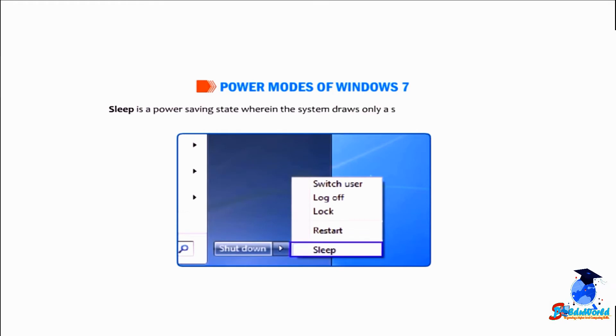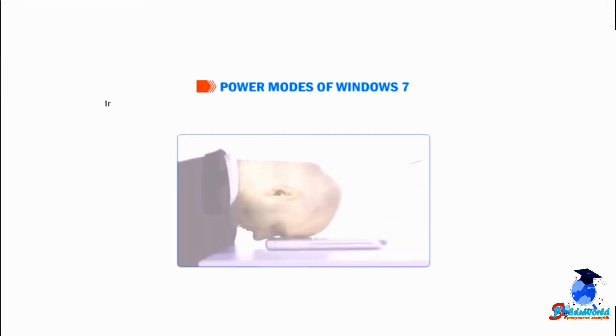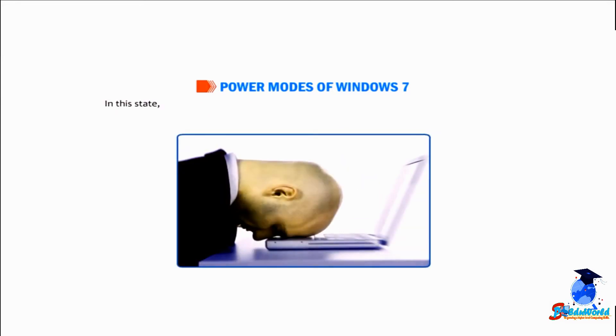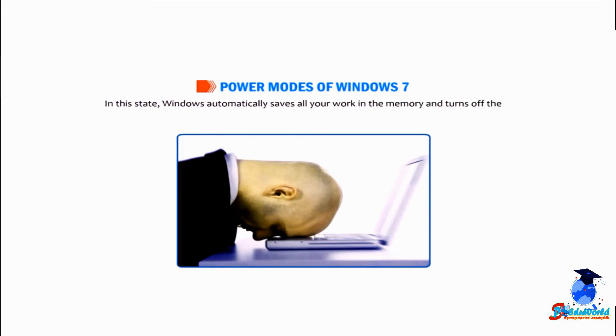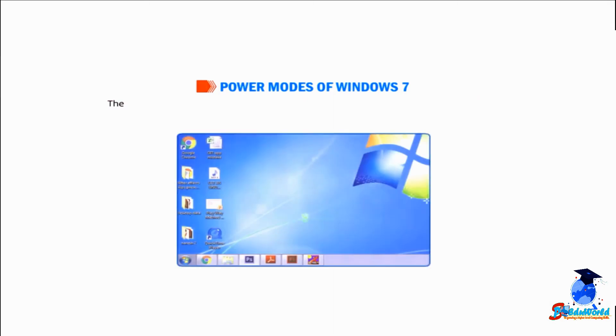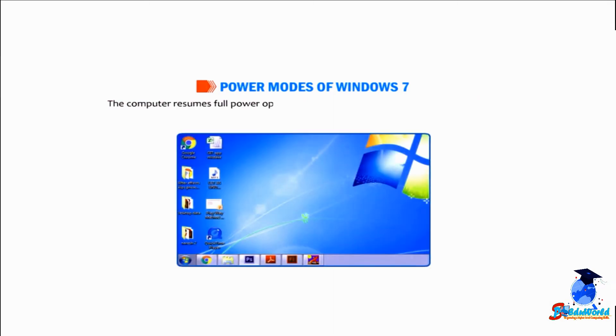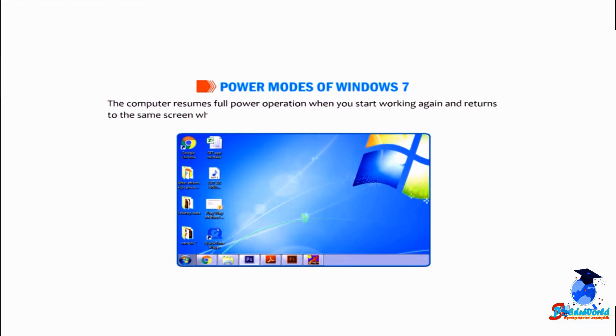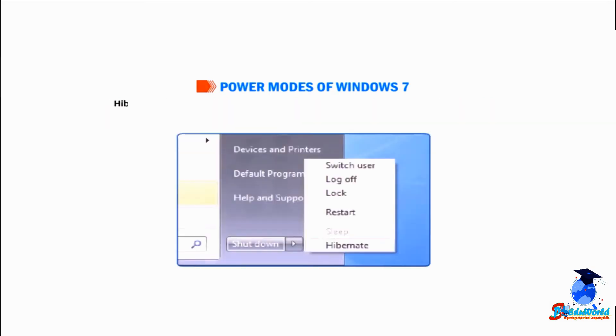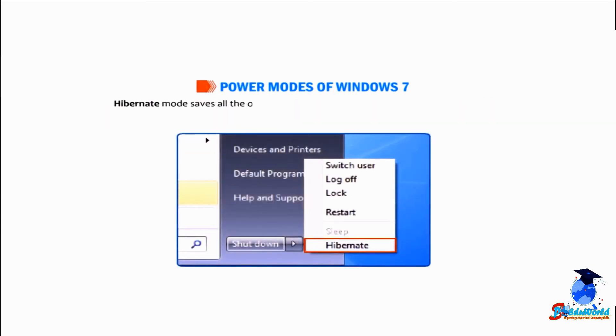In this state, Windows automatically saves all your work in the memory and turns off the computer. If the battery is low, the computer resumes full power operation when you start working again and returns to the same screen where you last left off.